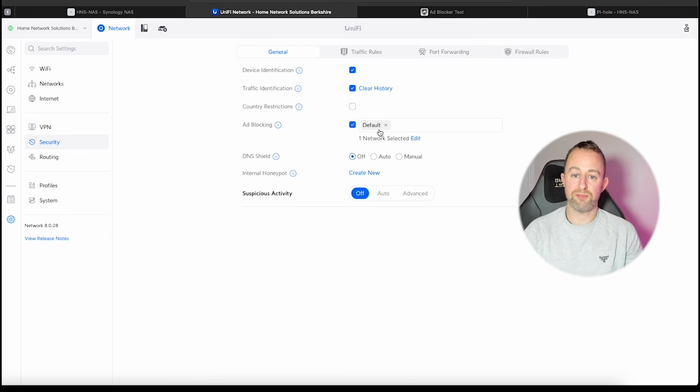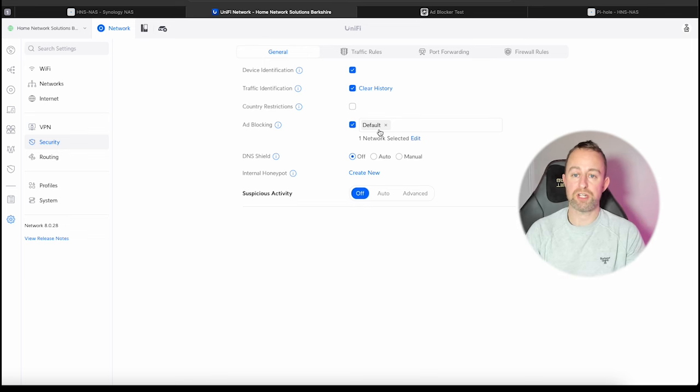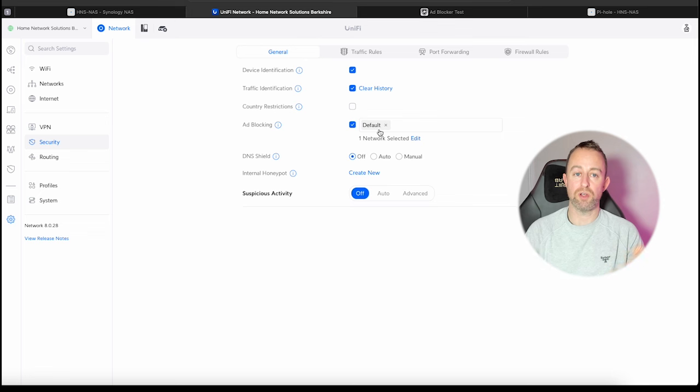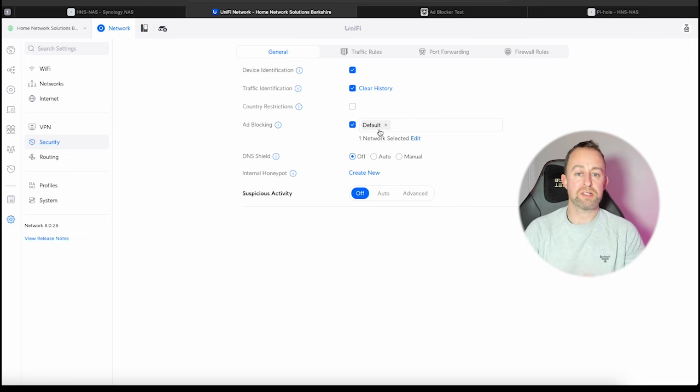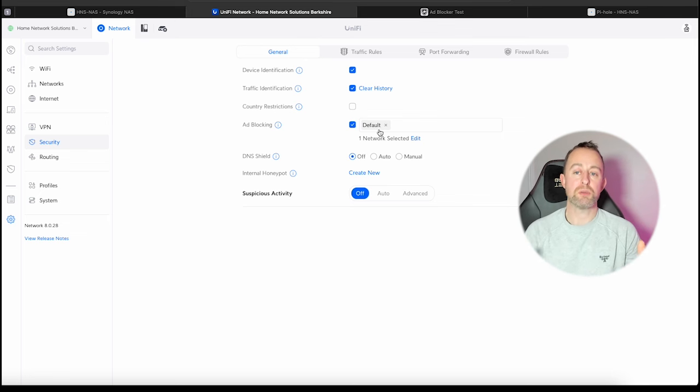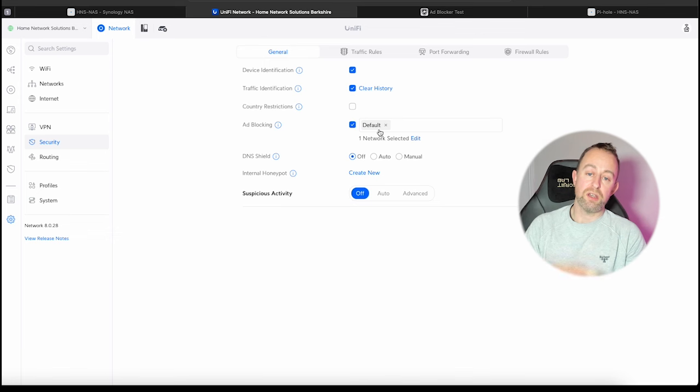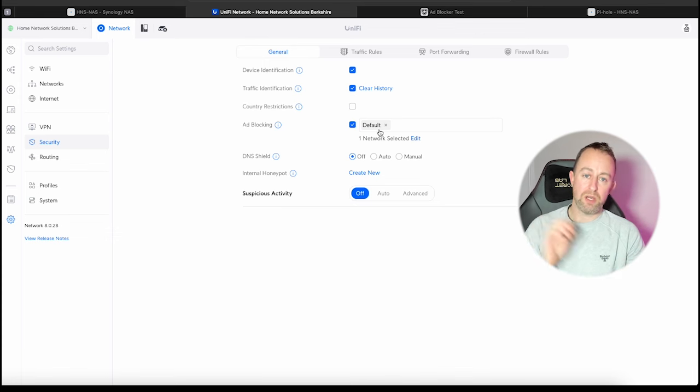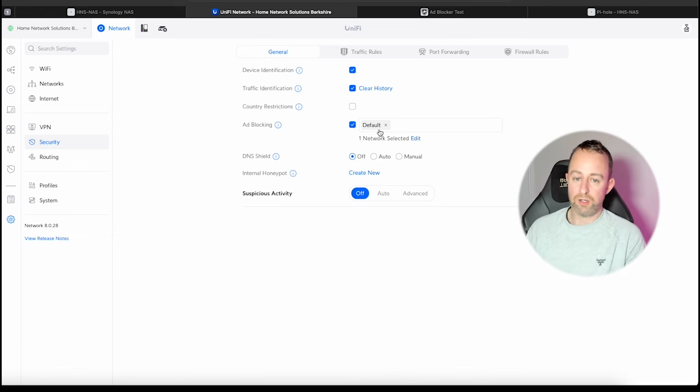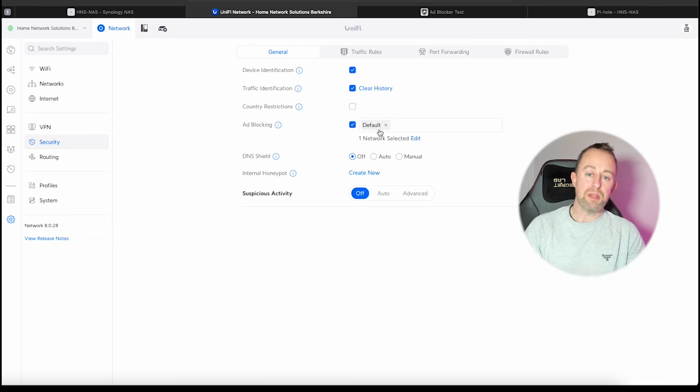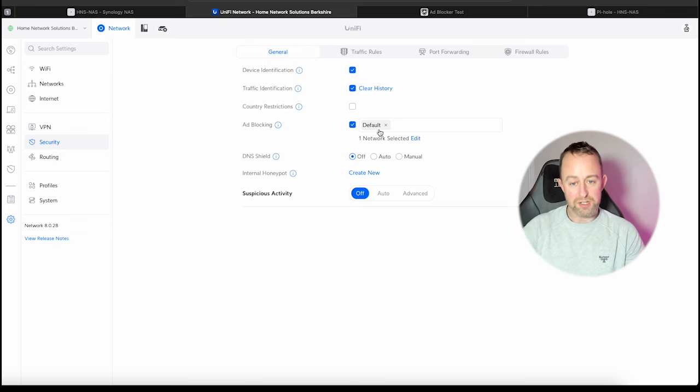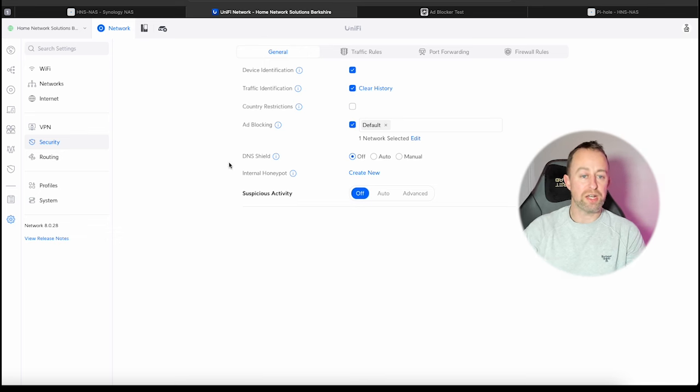That's my kind of very crude demonstration of which one seems to be working better there. So let's assume that you do want to use PiHole. If you've already got it set up either on a Raspberry Pi or NAS drive, whatever you've got it running on, then I can just show you how to set it up.